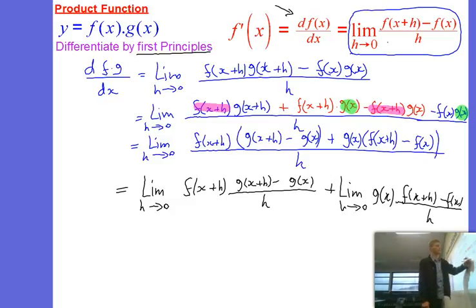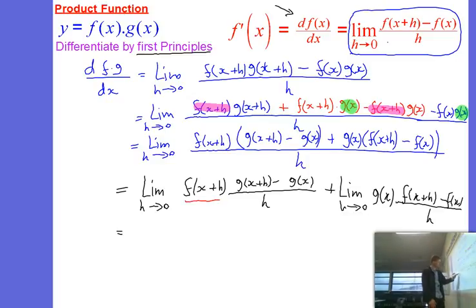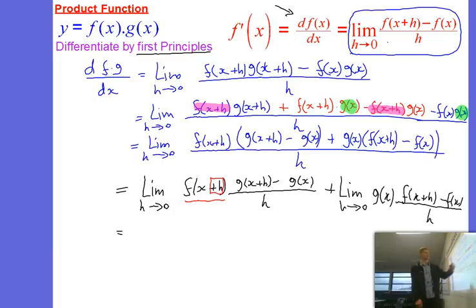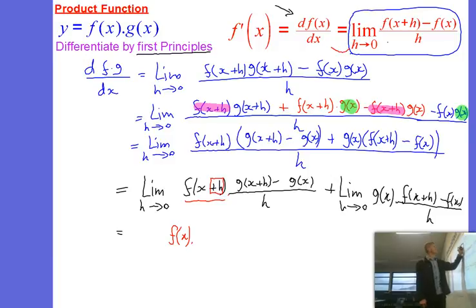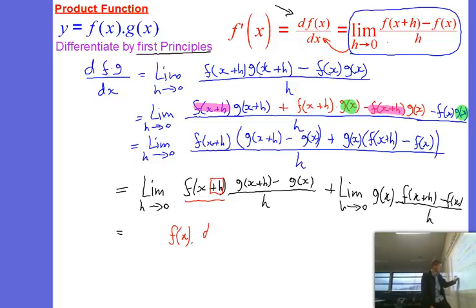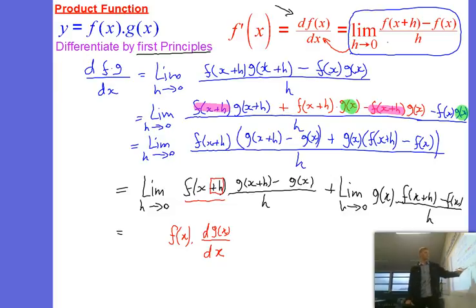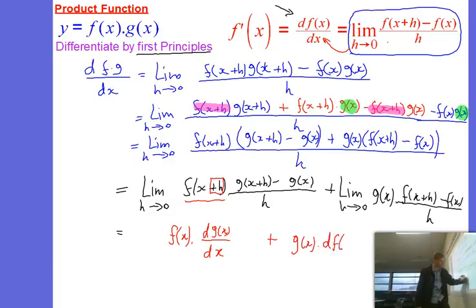When we take the limit as h goes to 0 of each expression, the first one becomes: this part here, we've just got the h adding to x, so if we make that go to 0 it just becomes f of x — and that's multiplying the fraction. If we take the limit of this whole fraction as h goes to 0, we're told this is the same as the definition of df dx. So since this is function g, we get a dg dx term.